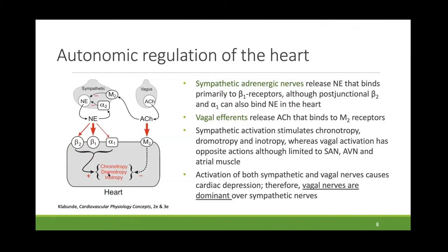Binding to any of these receptors leads to an increase in chronotropy — heart rate — as well as dromotropy, which refers to the conduction velocity of action potentials within the heart, and inotropy, which is contractility of the heart. On the vagal side, vagus nerves are cholinergic and release acetylcholine from their postganglionic fibers. Acetylcholine binds primarily to M2-type muscarinic receptors within the heart, producing the opposite effects of sympathetics: decreasing chronotropy, dromotropy, and inotropy.